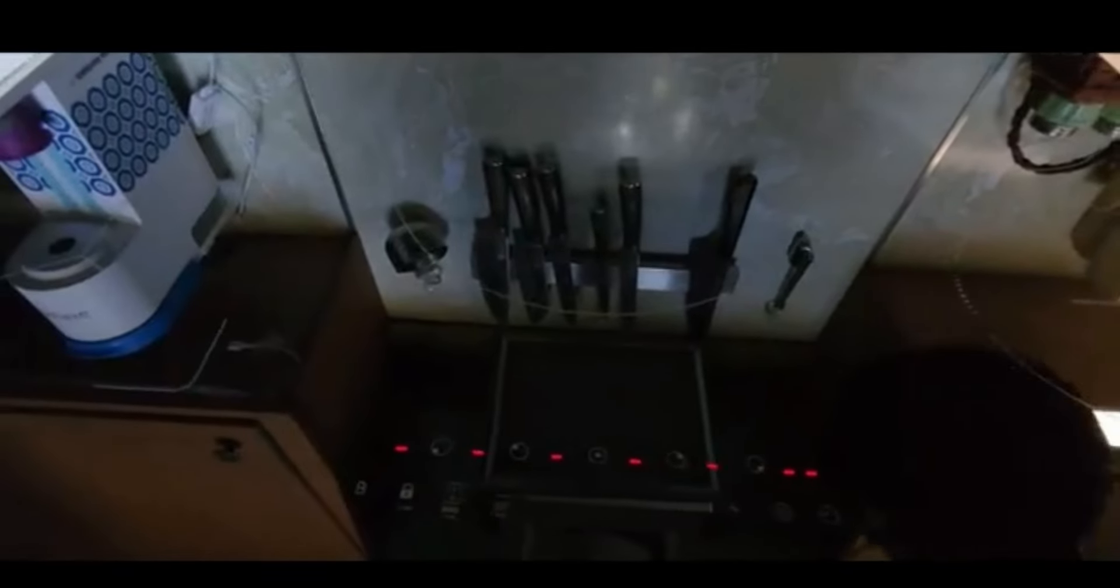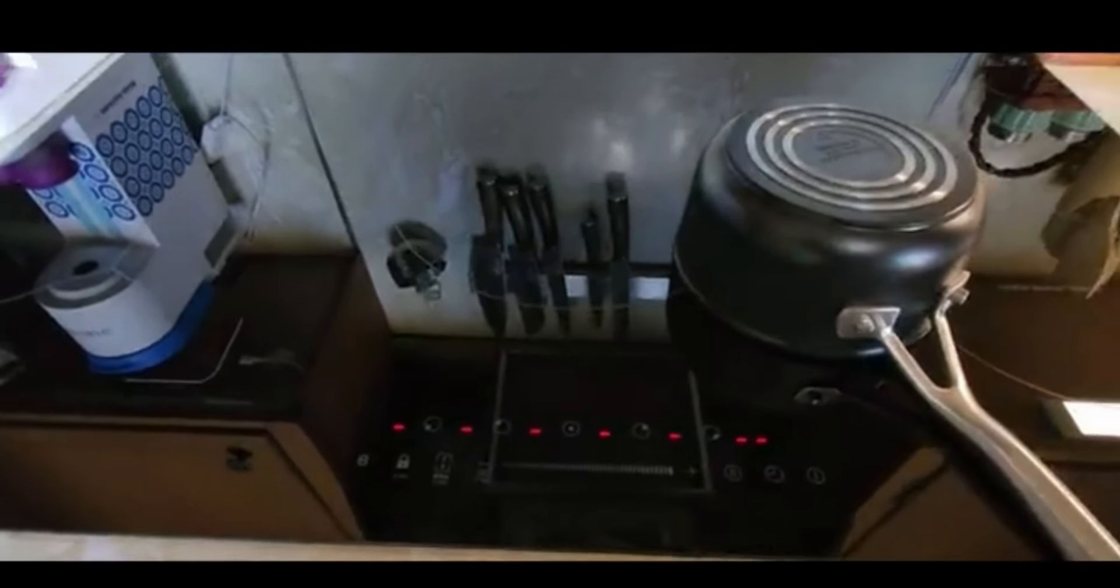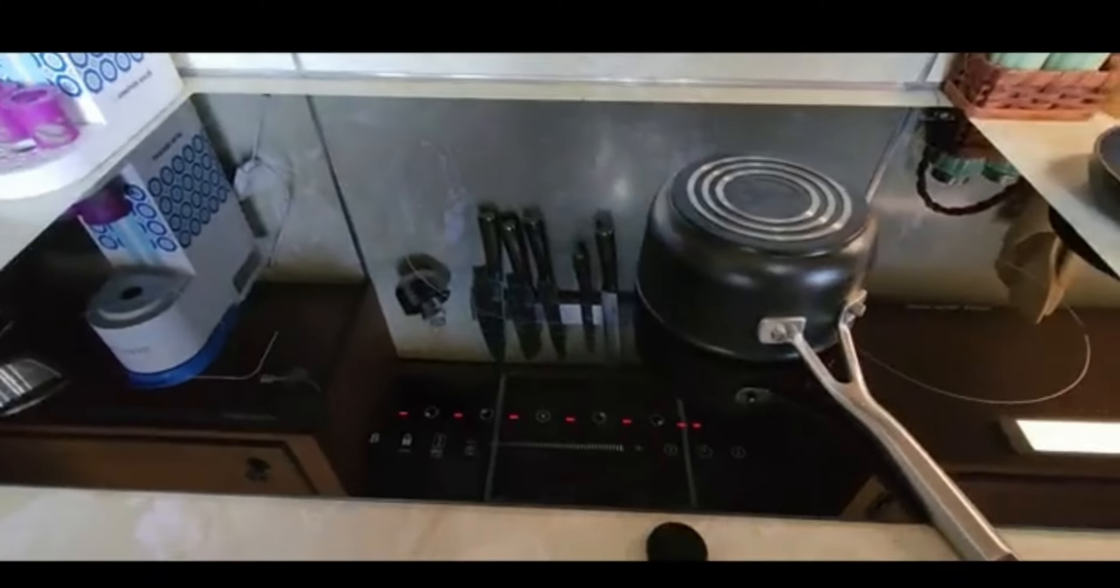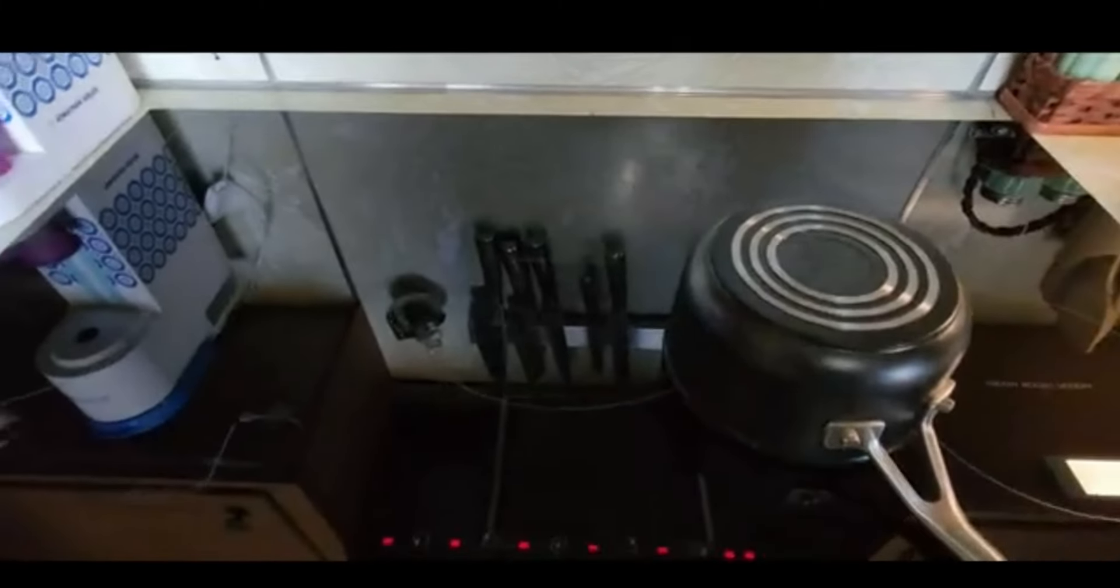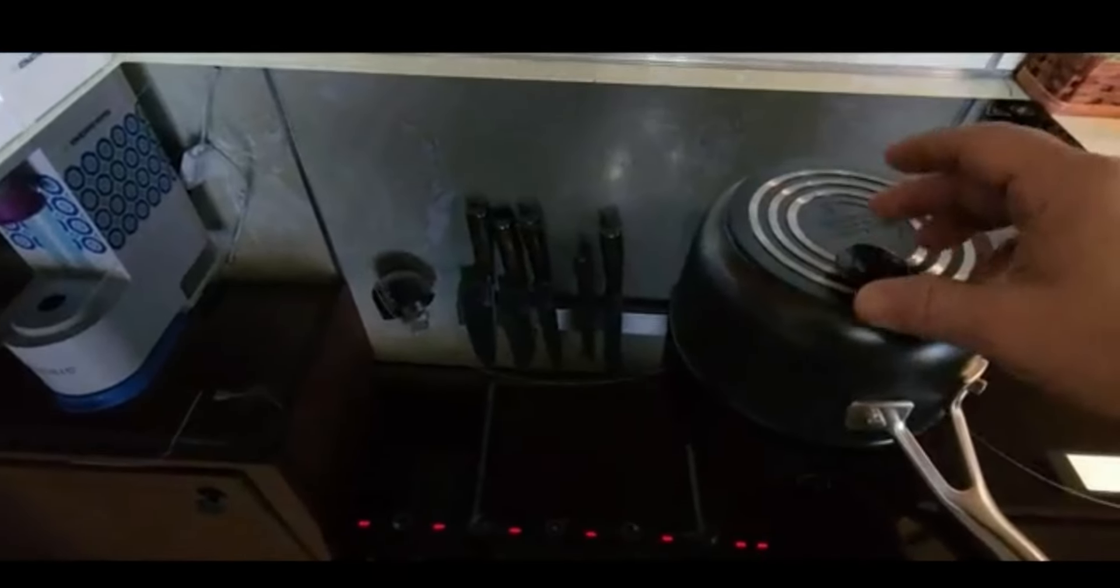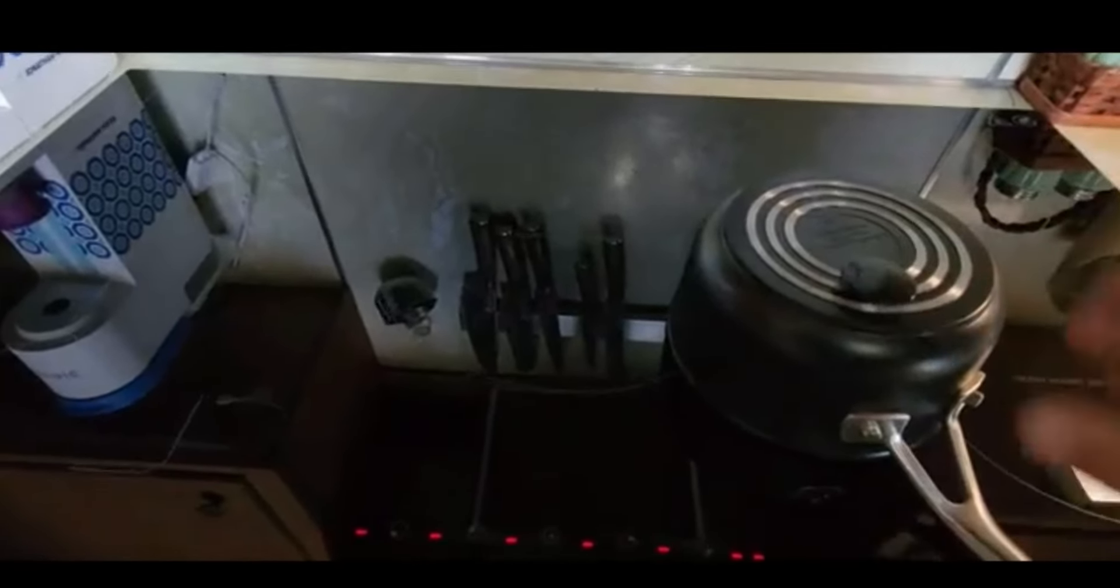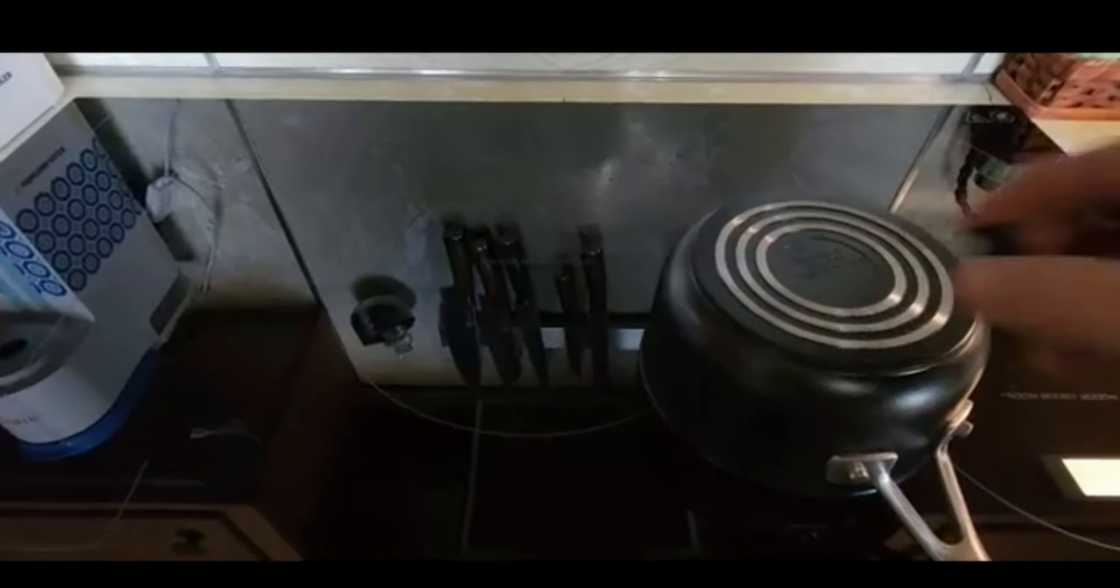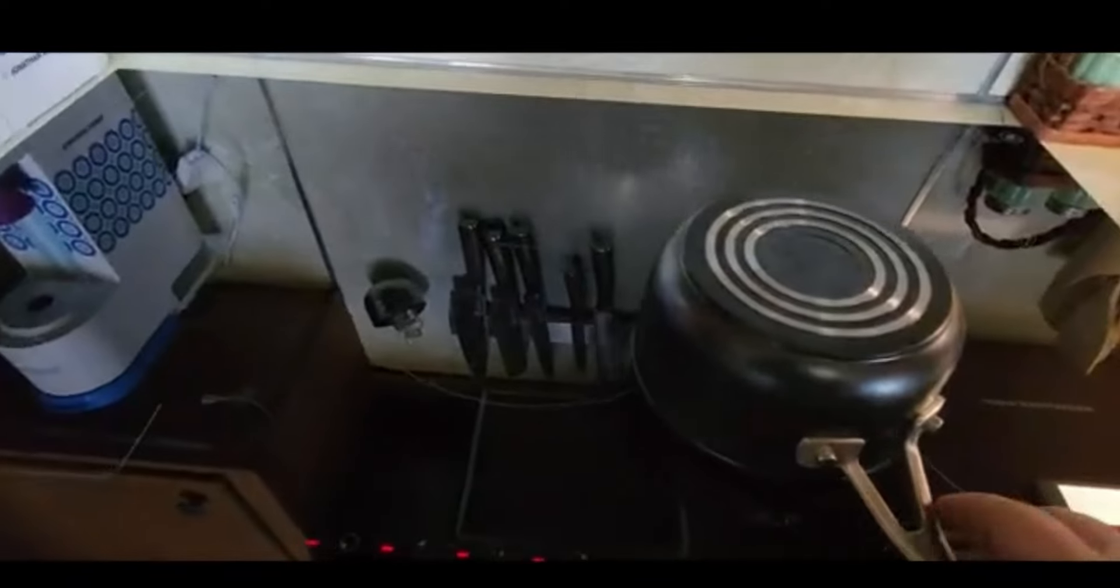So for starters this is an induction stove top which means that it is not going to work with every pot and pan that is in your cupboard unless you have induction ready pots and pans and by induction ready I mean that if you can stick a magnet to the bottom of your pan then it will work on the induction stove. If your magnet does not stick to the pan it is not going to work.